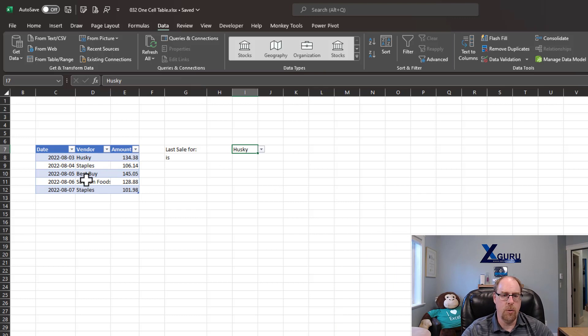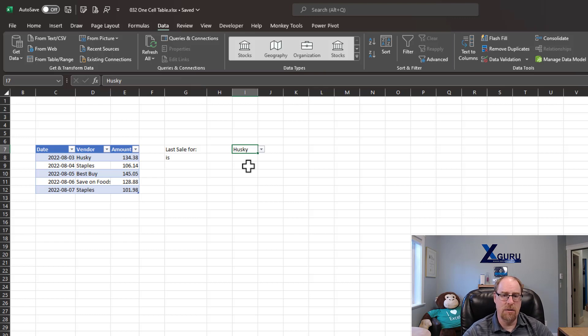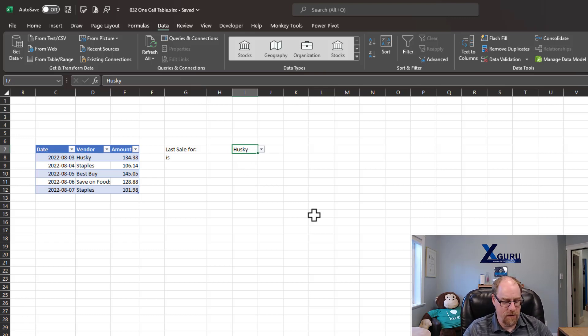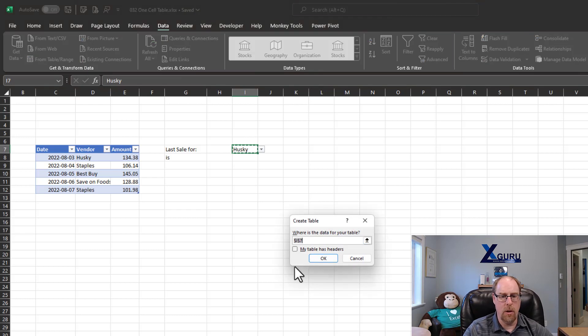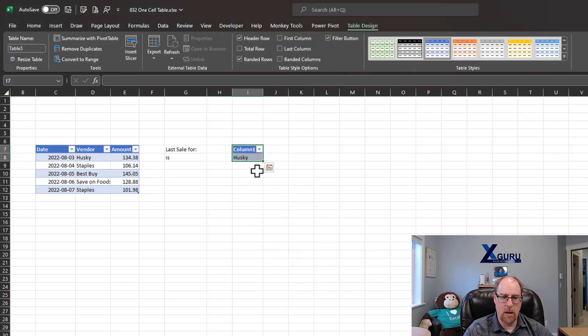I've got a little table here that I've pulled into Power Query, and I have a cell here. The idea is that I'm going to try and use Power Query to figure out what my last sale date is for a vendor. So I'm going to take this and turn this into a table. Now I've got a single cell with nothing around it. It doesn't have headers. So I'm going to say OK.